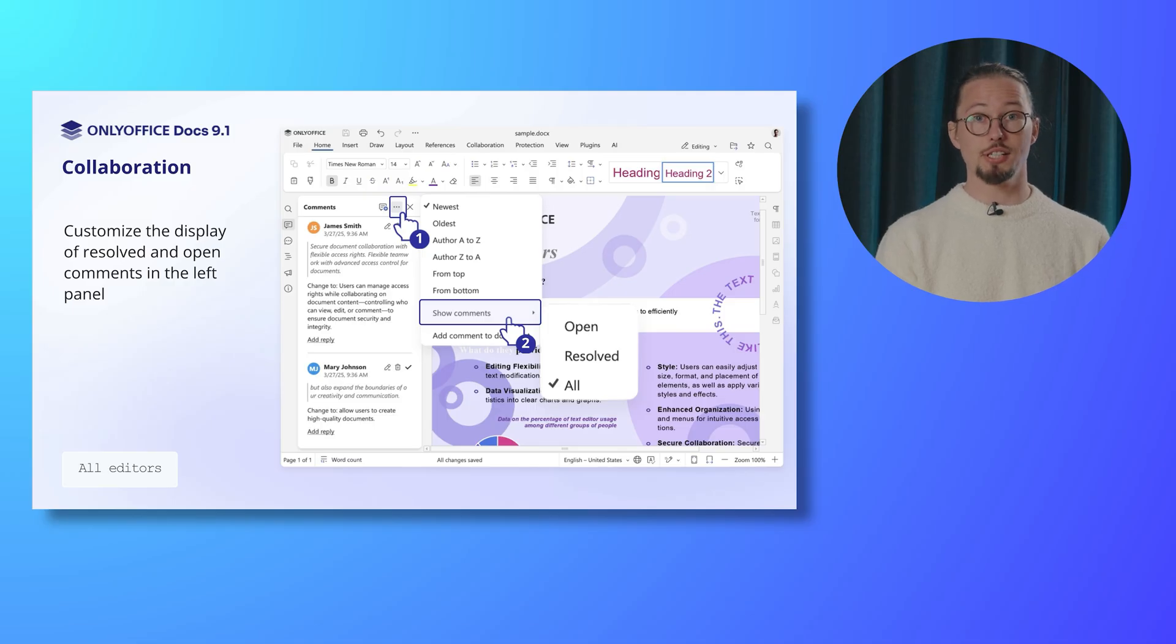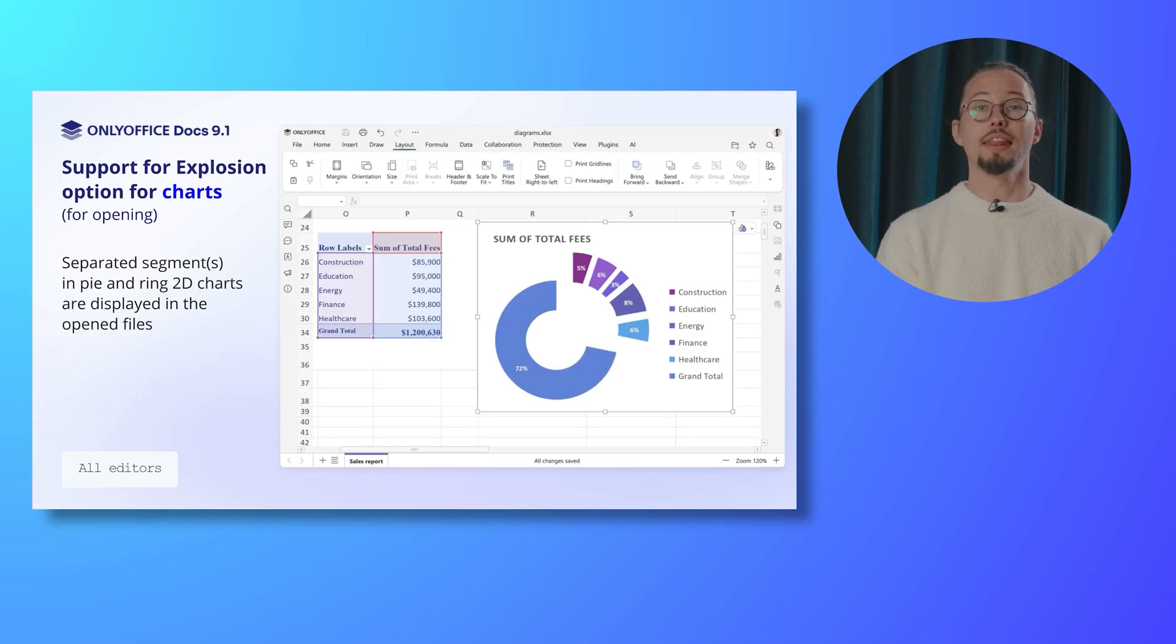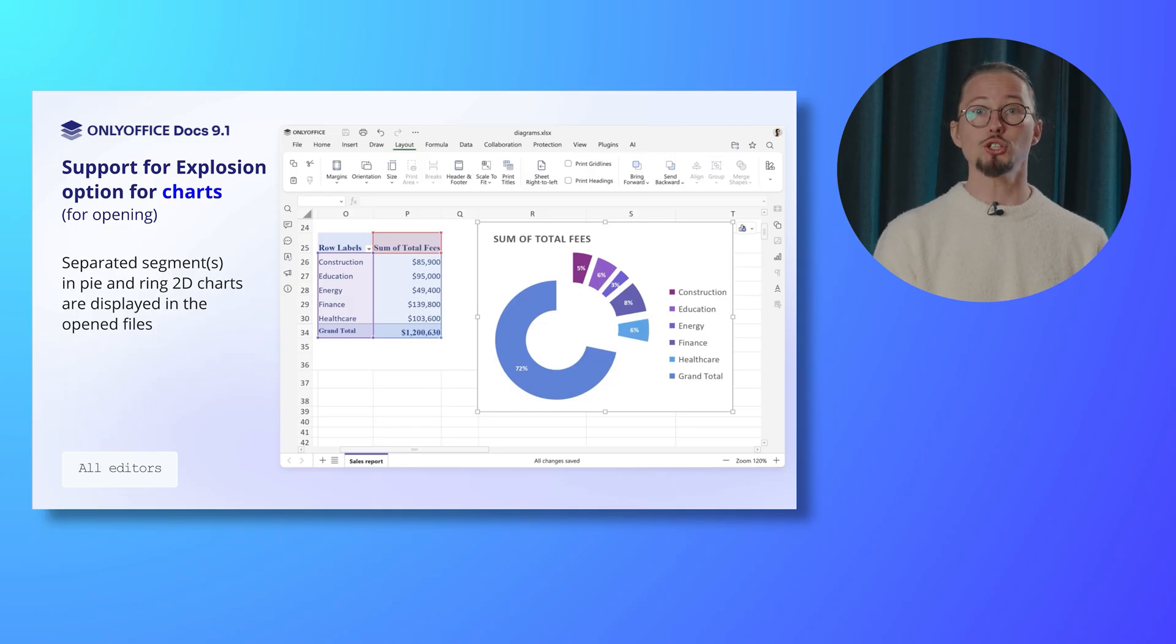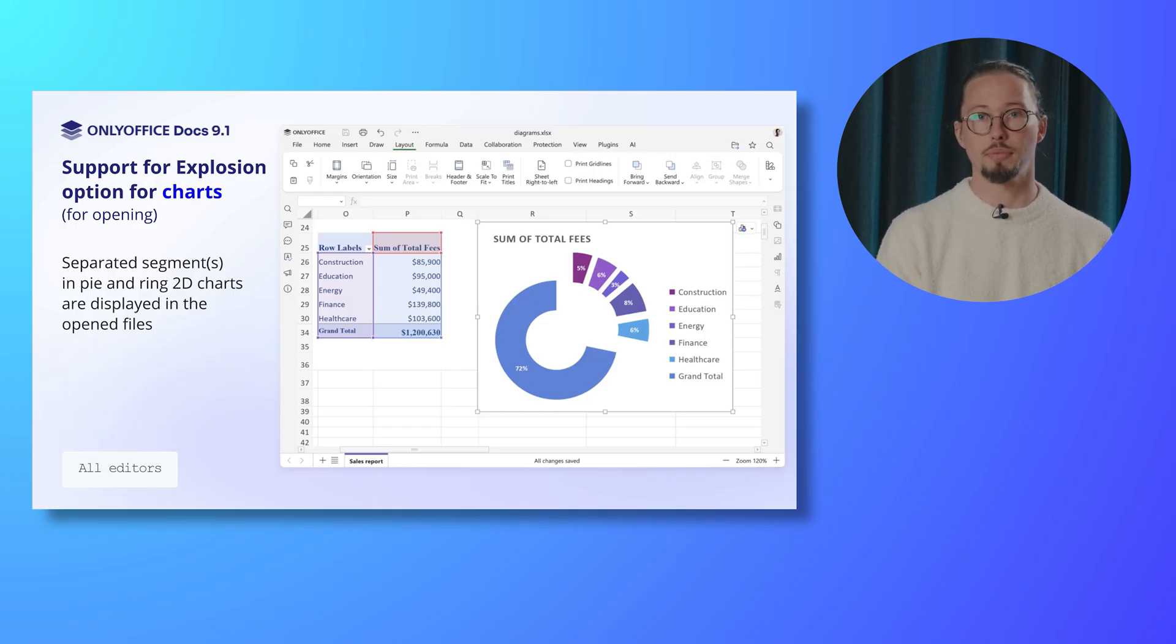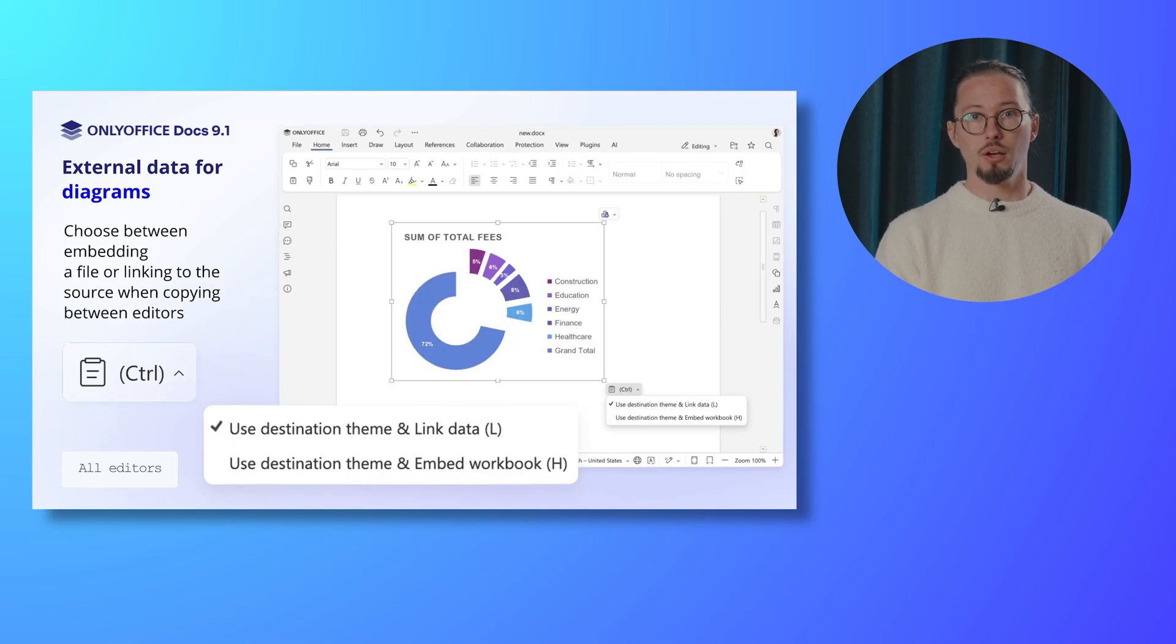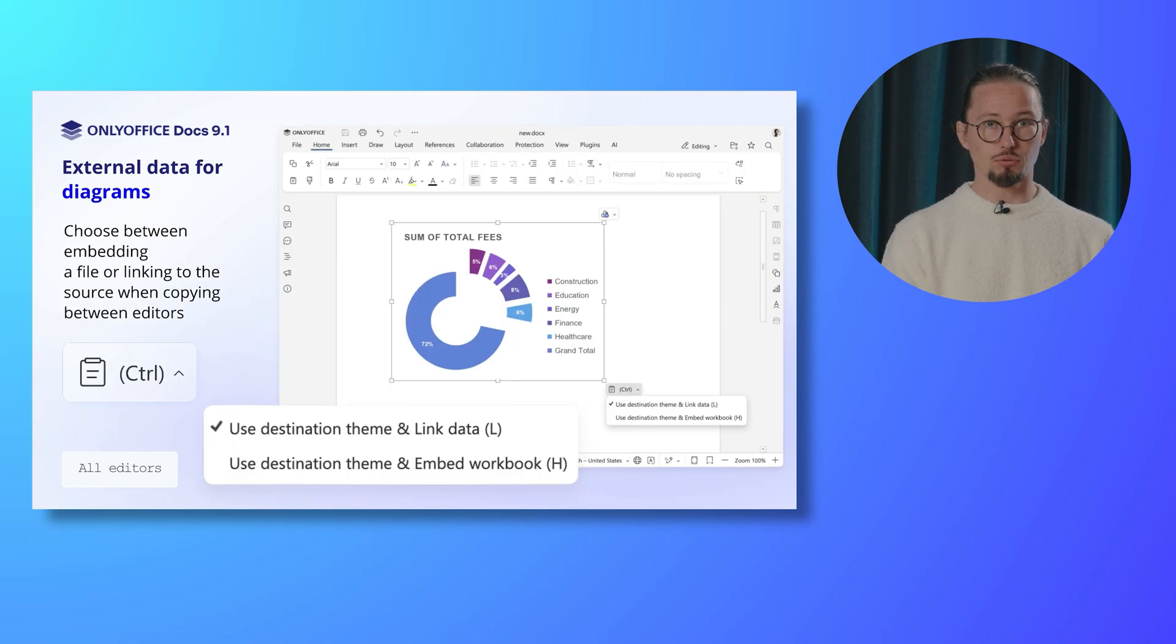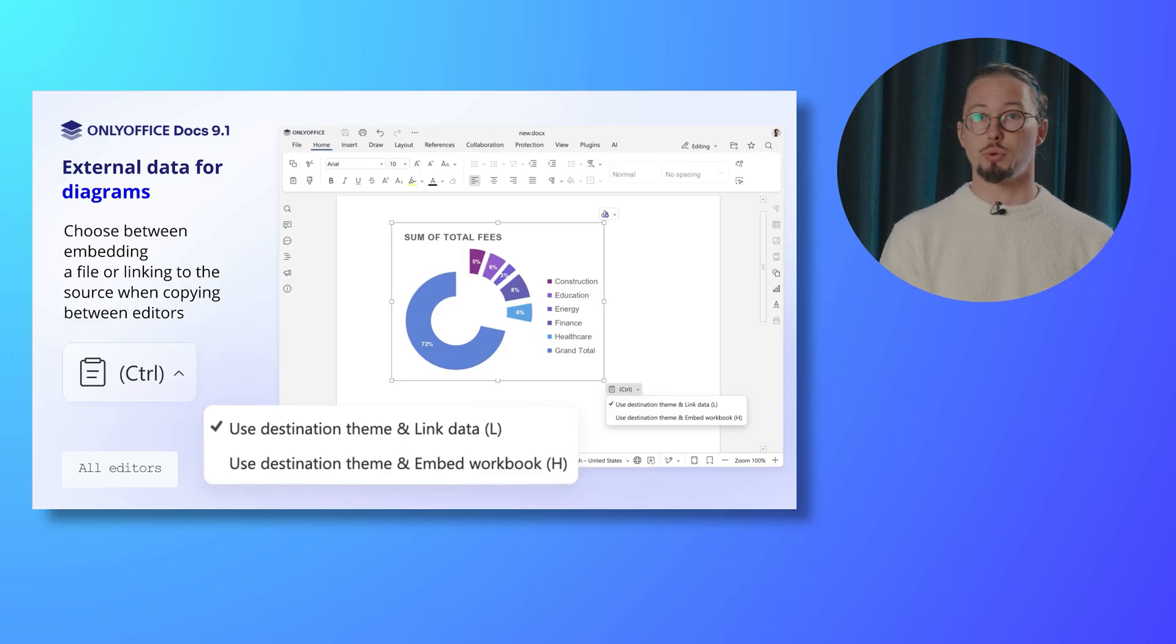The explosion option for Pi and Ring 2D charts is now supported, allowing separated segments to be displayed when opening your files. Work with external data for diagrams and choose between embedding a file or linking to the source when copying charts between editors.